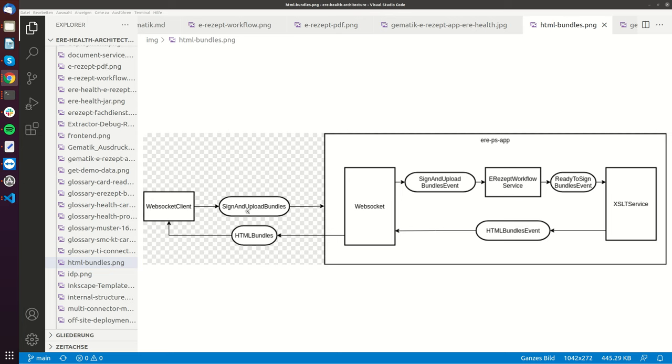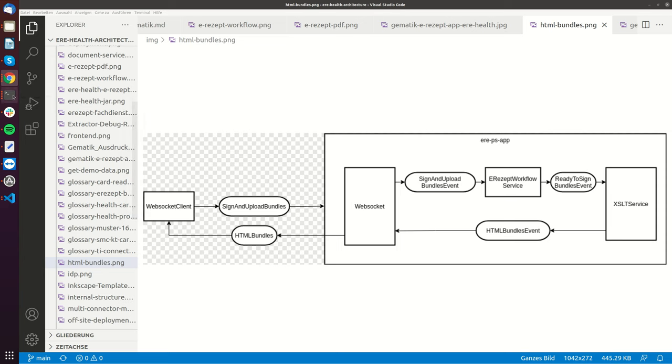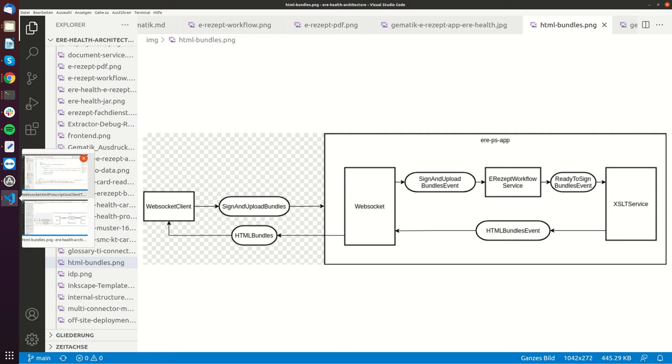So we have the WebSocket client, we have the sign uploads bundles message and this goes to the WebSocket. Then internally lots of things are happening and in the end the internal system sends back eREPS with documents message and this message contains again all the bundles including an access code and also a PDF document and we have a test case prepared for that.